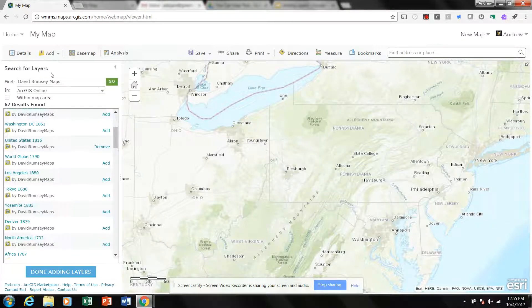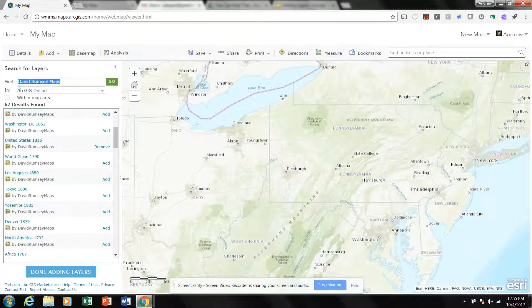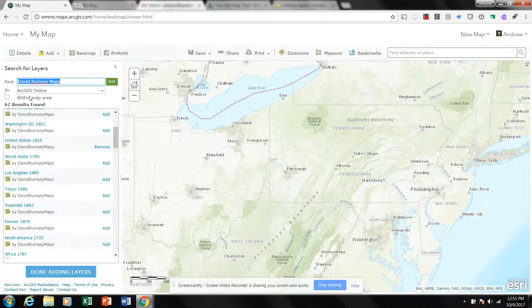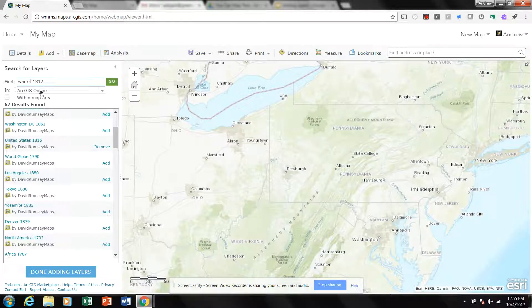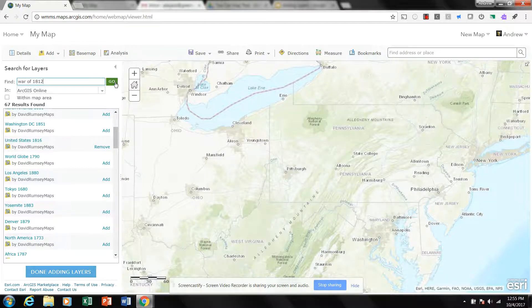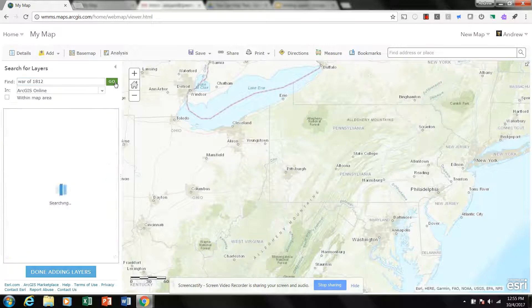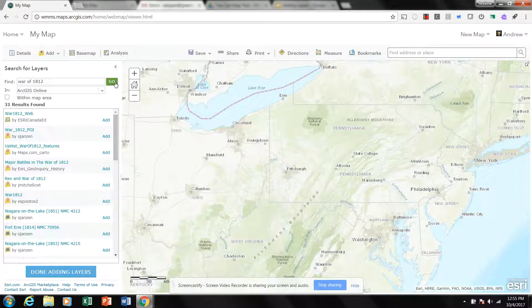And let's say I'm looking for information on, I don't know, the War of 1812. So I type in the War of 1812, make sure I'm searching within ArcGIS Online, click Go, and I have 31 results.